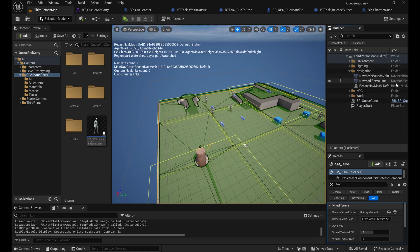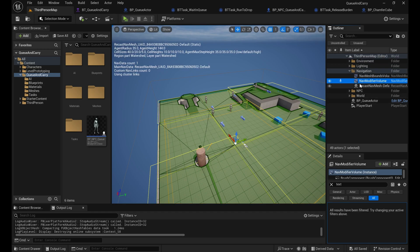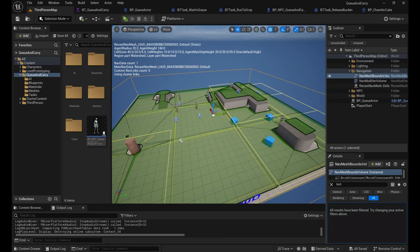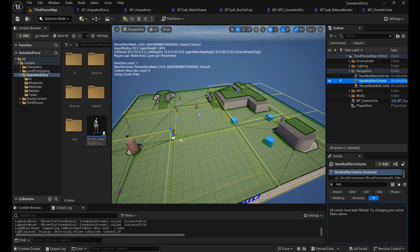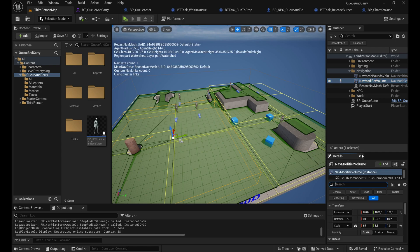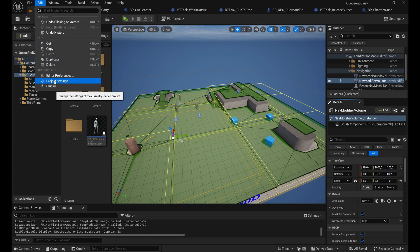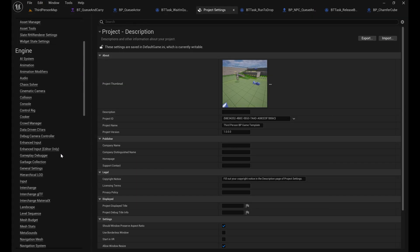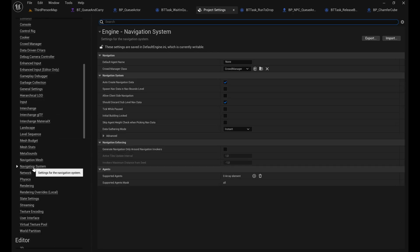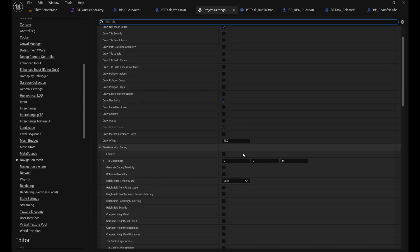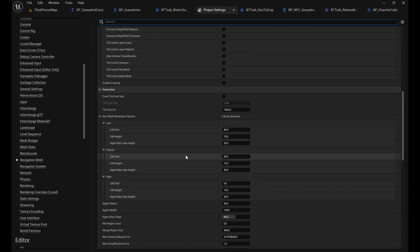The project is available to download online - it's called 'Queue and Carry.' We have a couple of things here, mostly starting with navigation. We have the Nav Mesh Bounds Volume covering the whole level and the Nav Modifier Volume, which defines navigation resolution in a certain area. Go to Project Settings then Navigation Mesh to configure resolution.